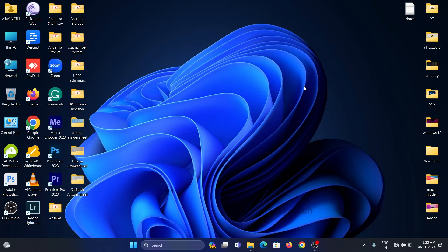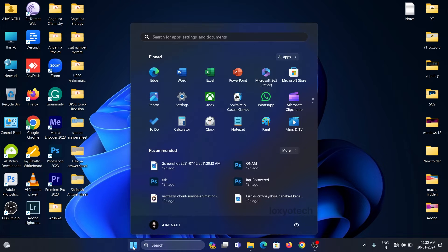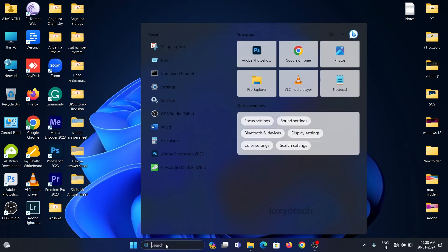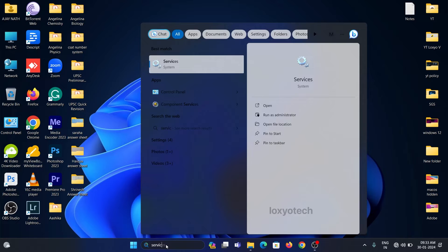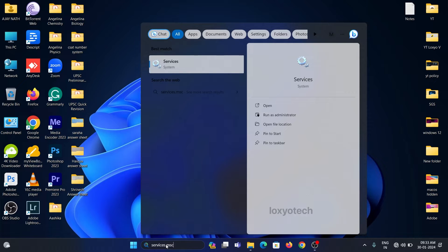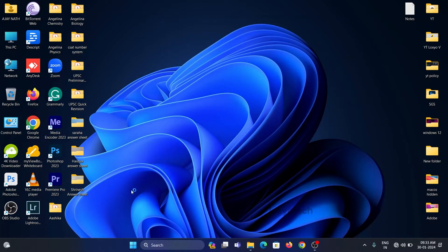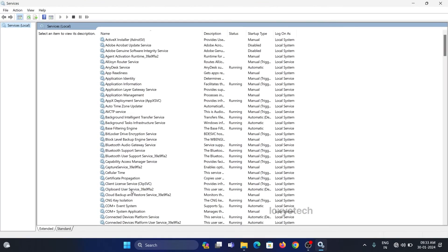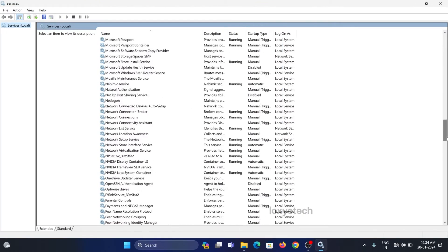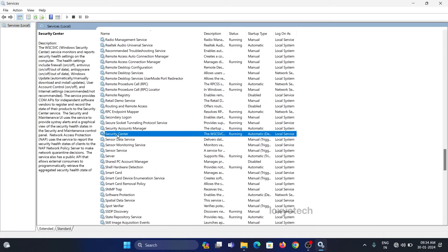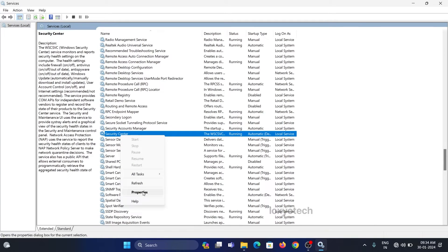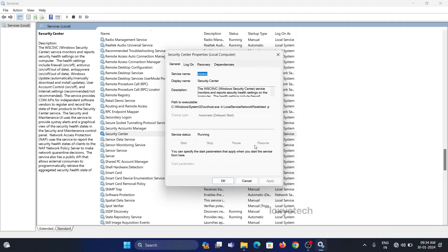To solve this error, please try the following methods shown in this video. For the first method, search services.msc and open it as administrator. Then find the Security Center service file, right-click and open properties.